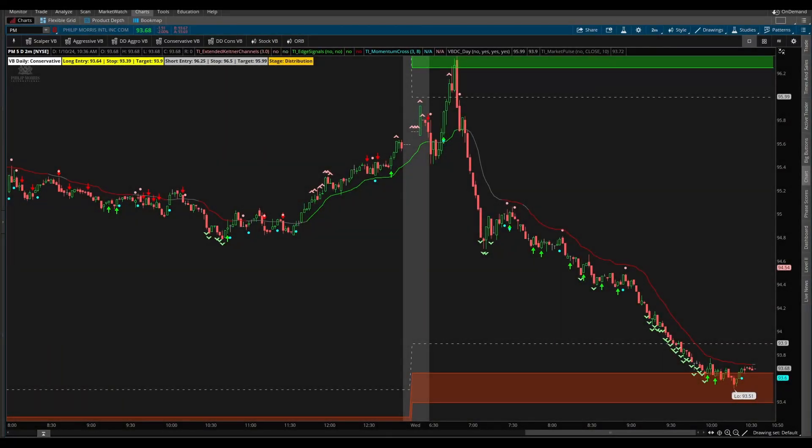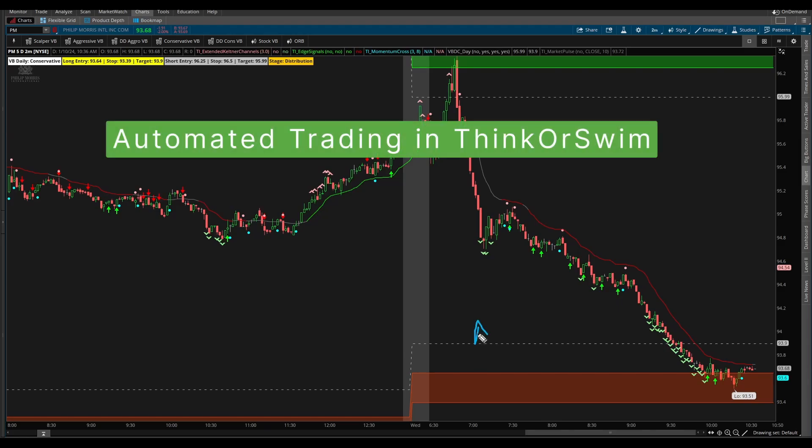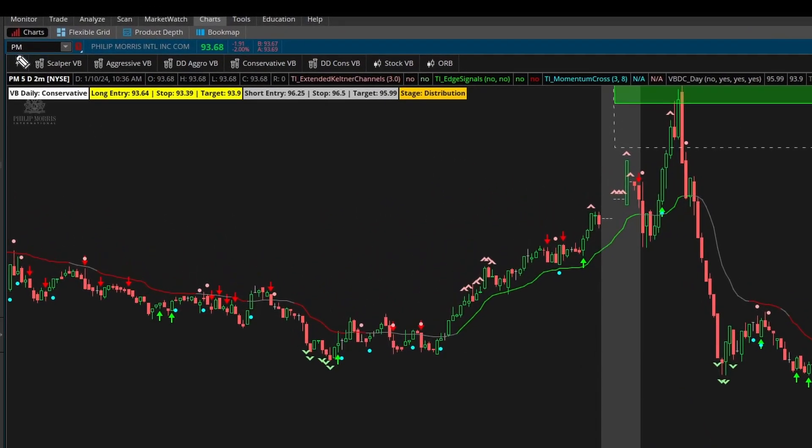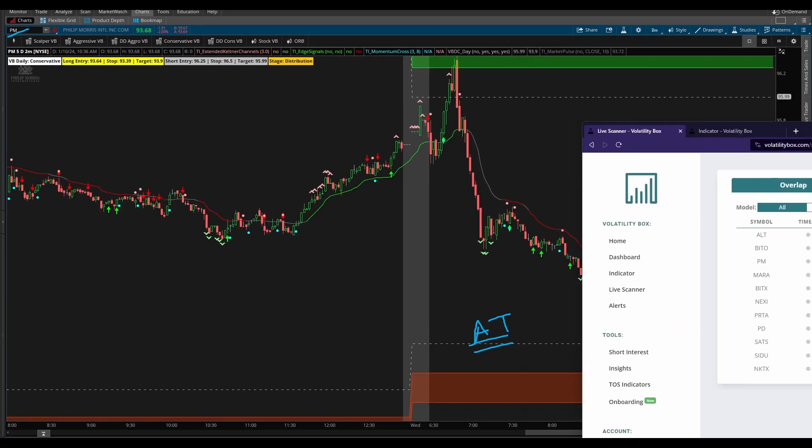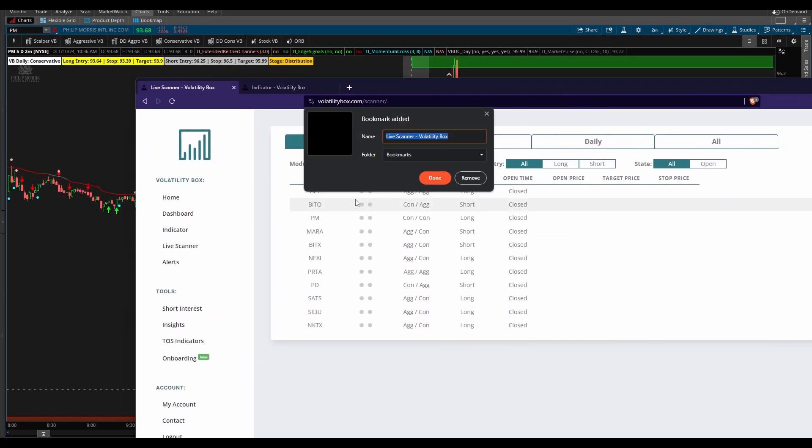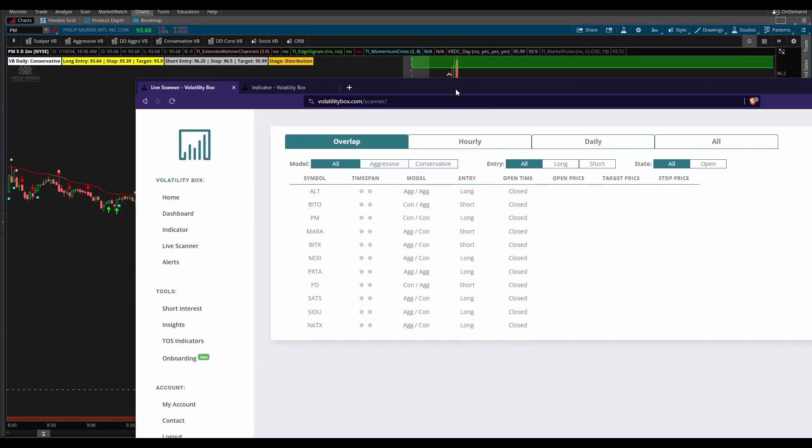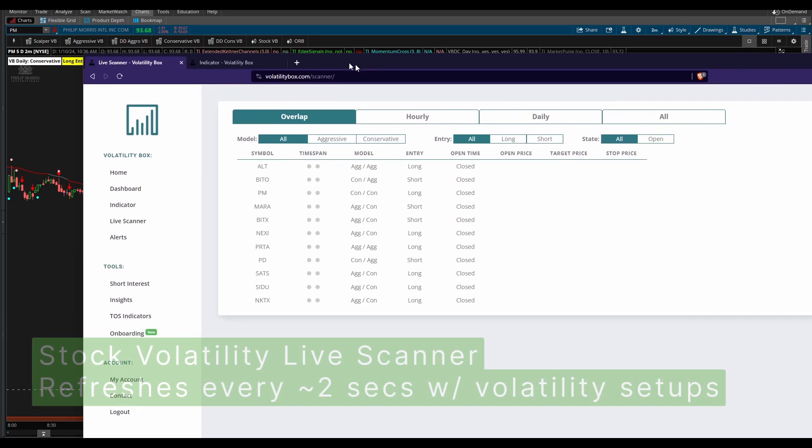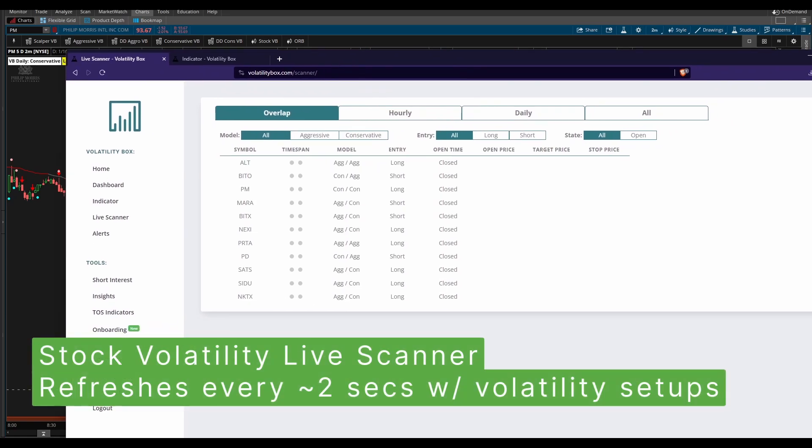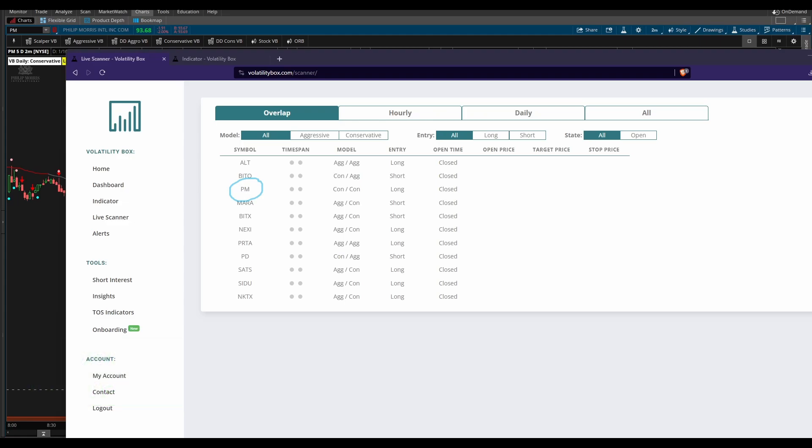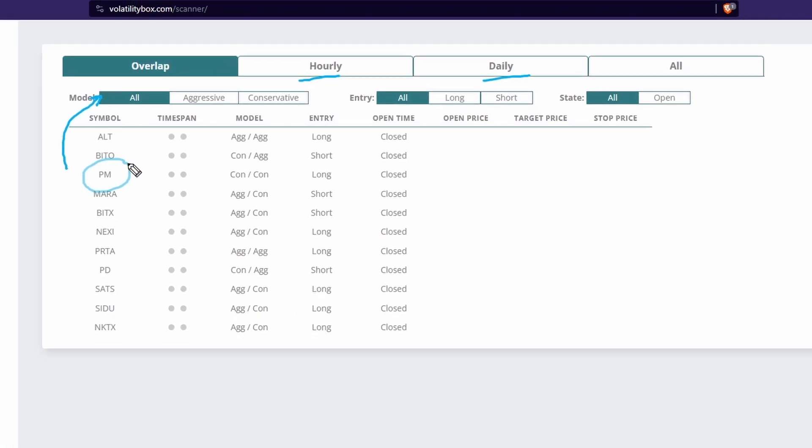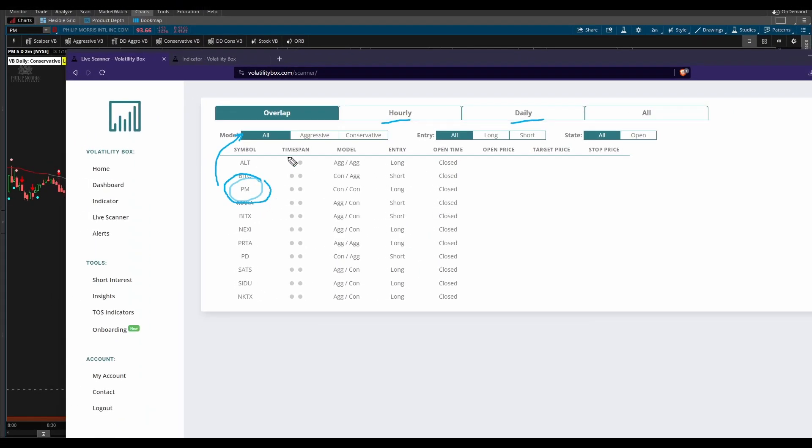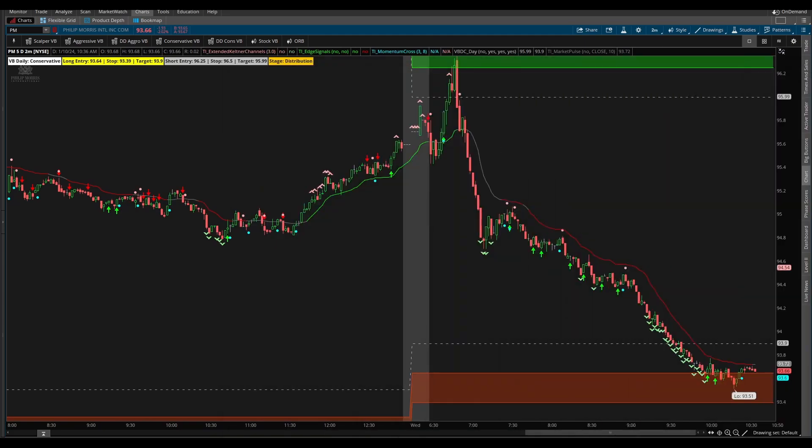In today's video we're going to practice some automated trading with two different buy orders. The stock I'm looking at is Philip Morris. The reason I'm looking at Philip Morris is it appeared on our stock volatility box live scanner, breaching the overlap tab. The overlap tab is our best of the best, tells us we have both price breaching our hourly and our daily volatility box models.